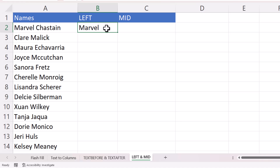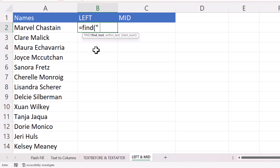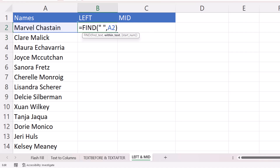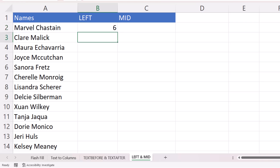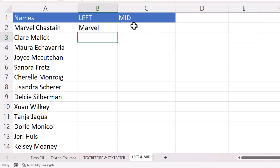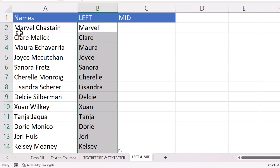Since different names have different character counts, use the FIND function to find the position of the space. FIND's first argument is a space — the character to find — and the second is the text in A2. That gives the position of the space, but since you want the characters before it, subtract 1 using minus one. Put this FIND formula as the number-of-characters argument inside LEFT, with A2 as the text. Double-click to copy it down, extracting the first name in each row.